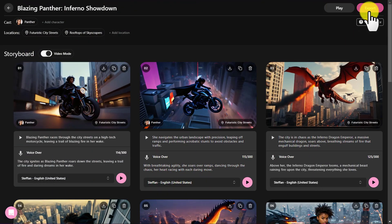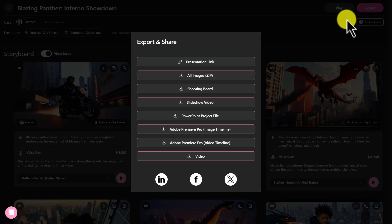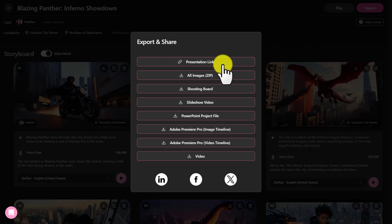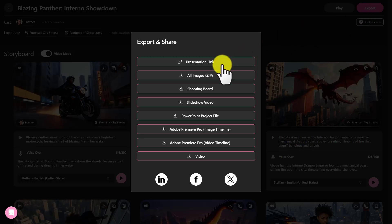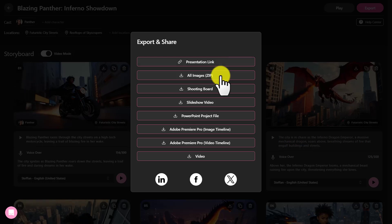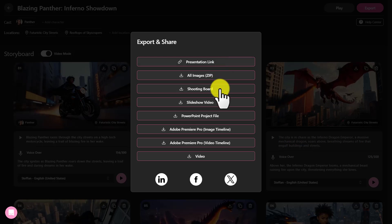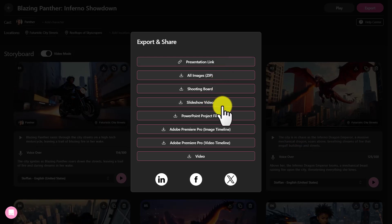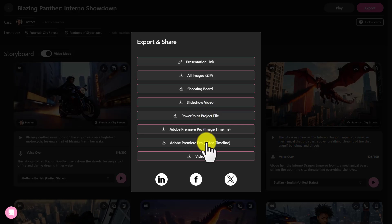Finally, click on the export button, and here you will see various options: you can export the presentation link, export all images to a zip file, export slideshow video, export PowerPoint project file, and export video in MP4 format.